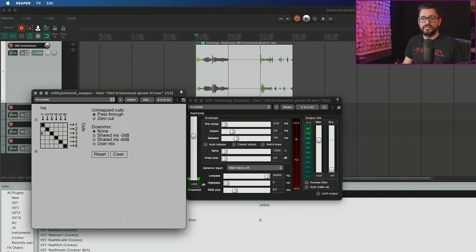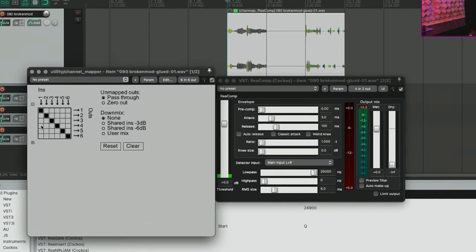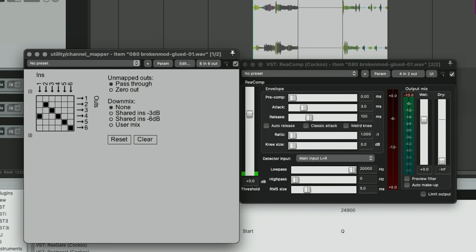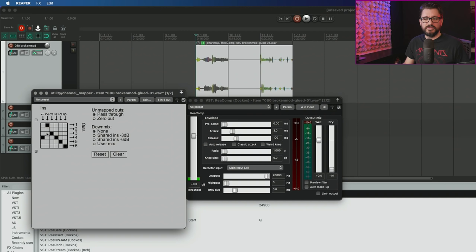The changelog also says you can use a command click or control click on PC to exclusively set that channel. If I want input one to exclusively go to output four, I can command click here, and that will slide that block down in the matrix rather than clicking once and then unclicking the other one. Just a little shortcut.